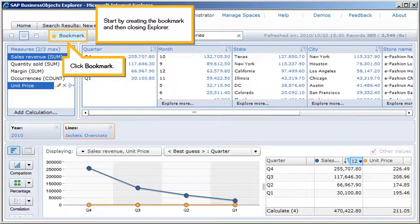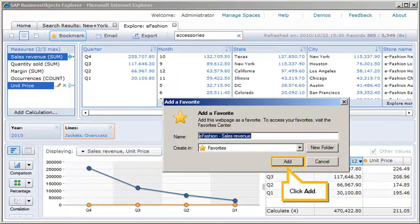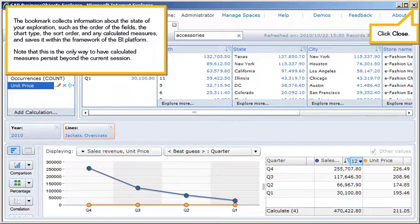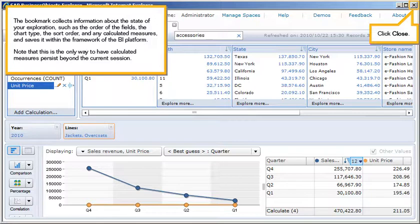Start by creating the bookmark and then closing Explorer. Click Bookmark, then click Add. The bookmark collects information about the state of your exploration, such as the order of the fields, the chart type, the sort order, and any calculated measures, and saves it within the framework of the BI platform. Note that this is the only way to have calculated measures persist beyond the current session. Click Close.